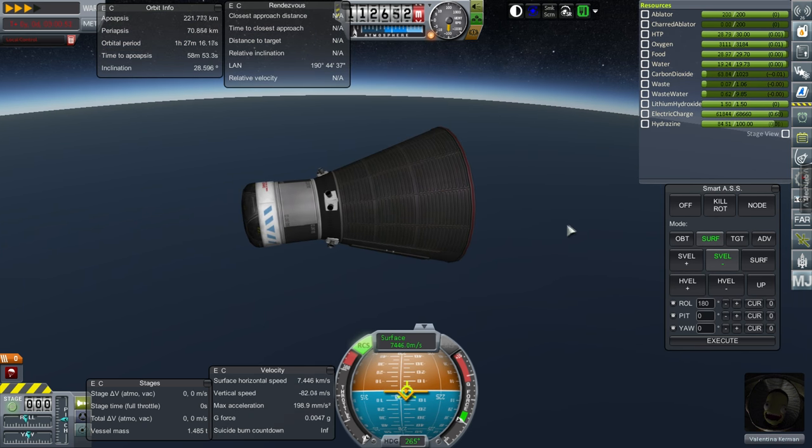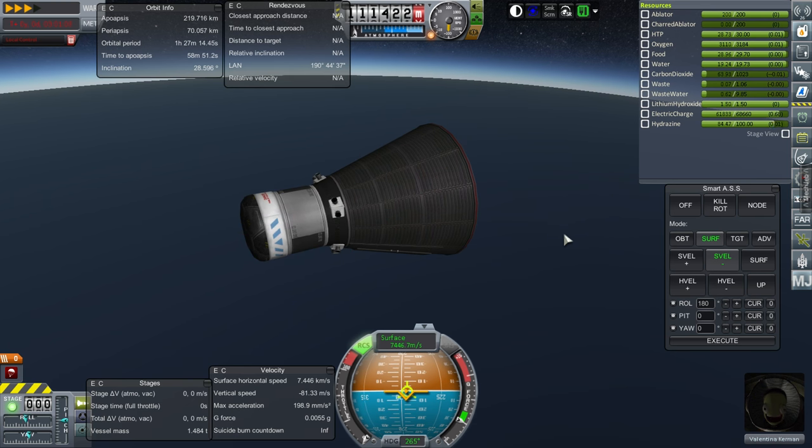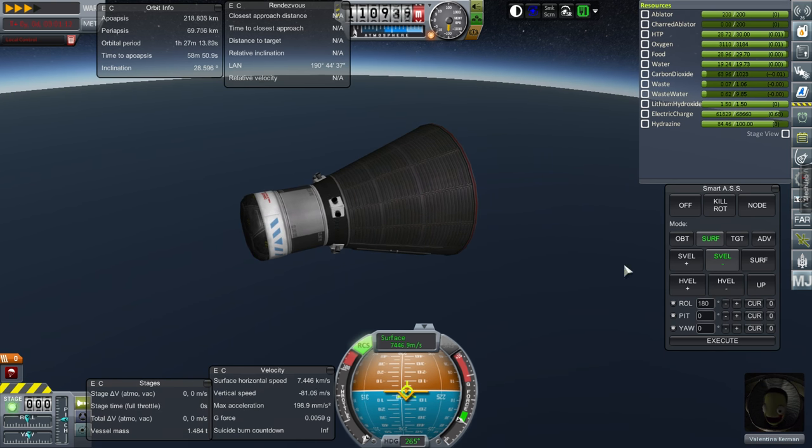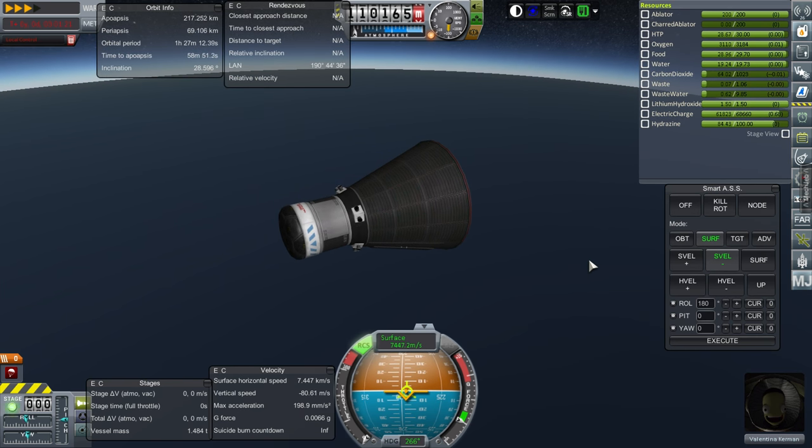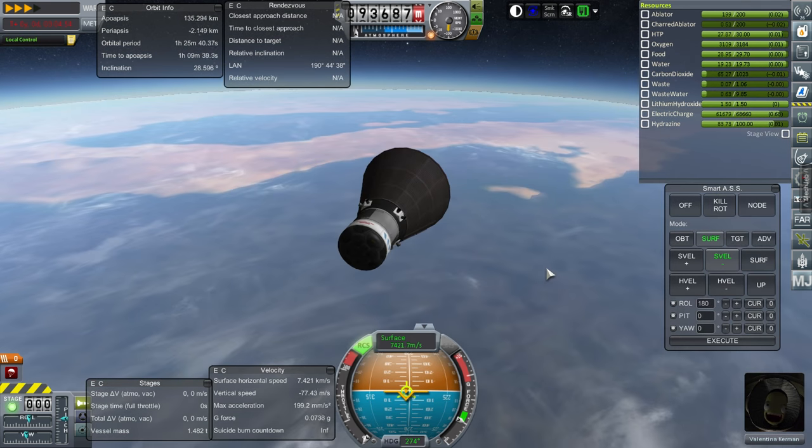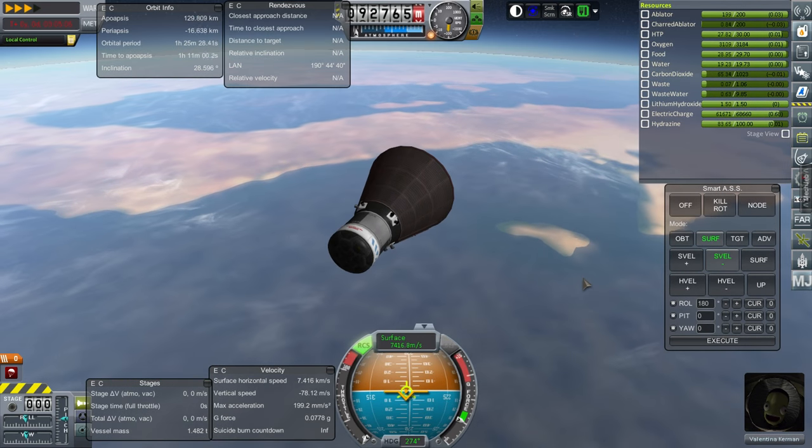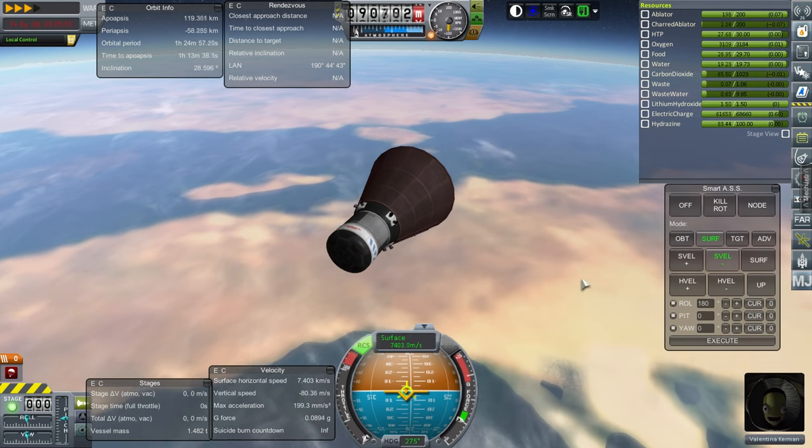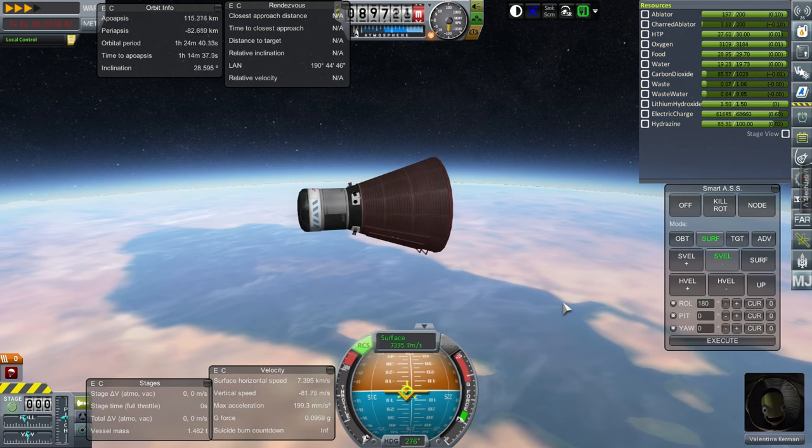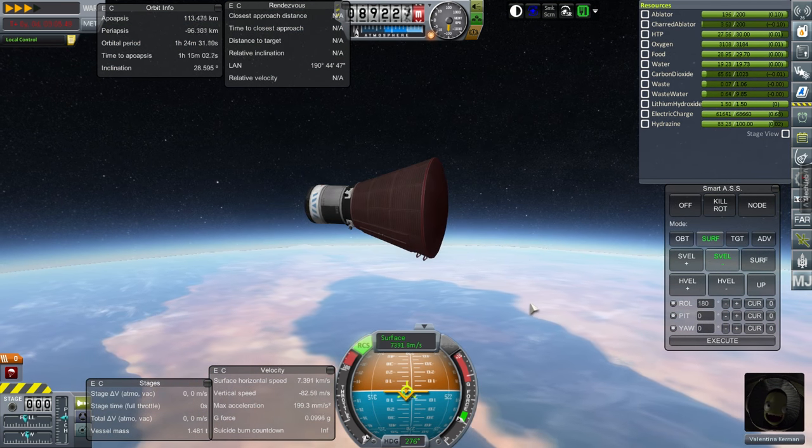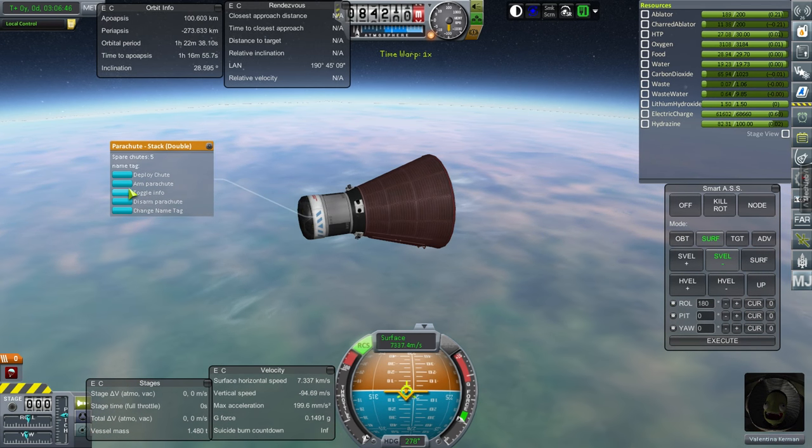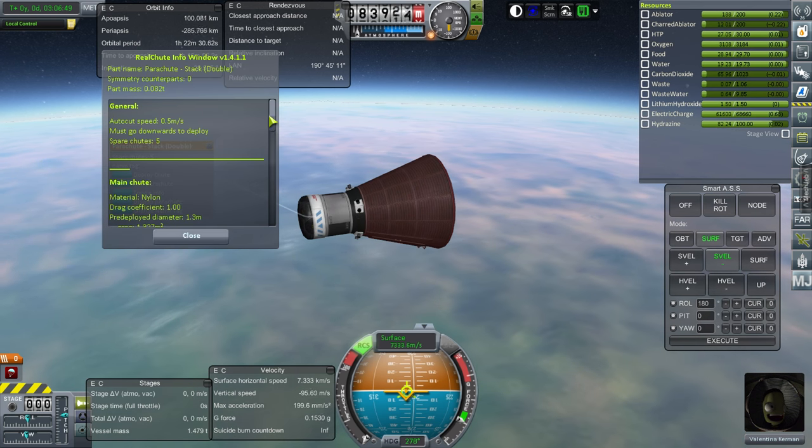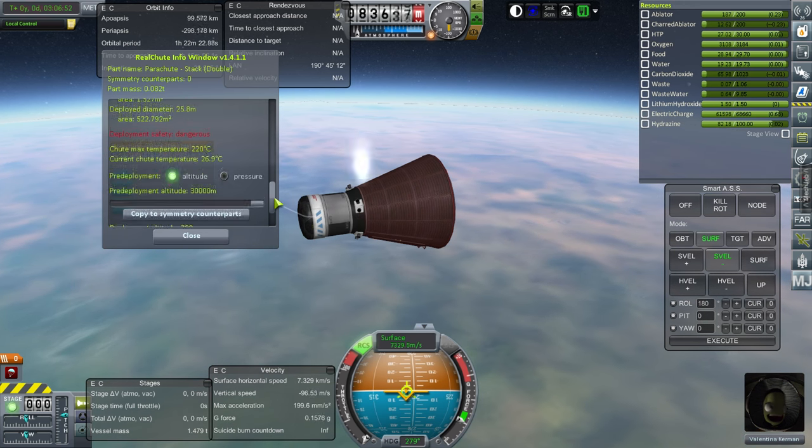That's what I'm holding off for now. Even though RP0, realism overhaul, RSS have all been updated. So has real fuels. Also it's nice to keep things consistent. Any time you upgrade, you introduce unexpected bugs. Of course some bugs are solved, but at least I know which bugs are in 1.1.2, I'll discover new bugs in 1.1.3. Okay, everything nominal, approaching Baja California. Gulf of California. We are slowing down now.